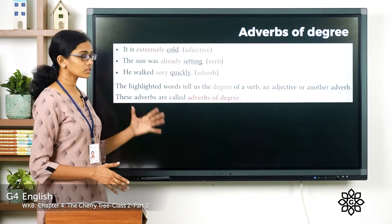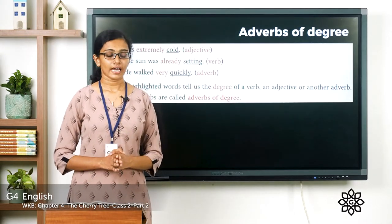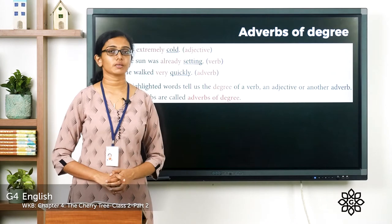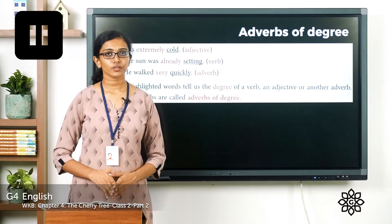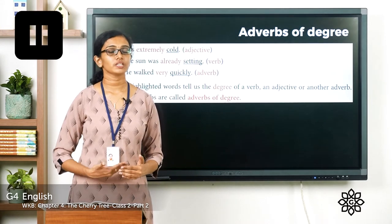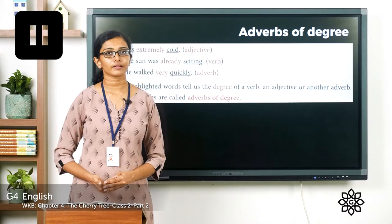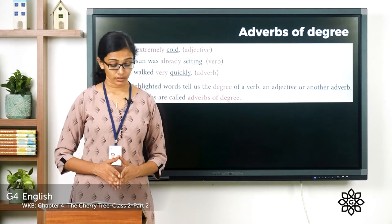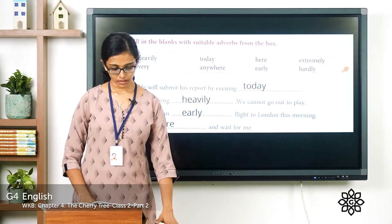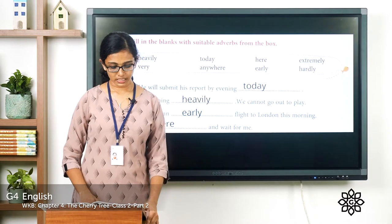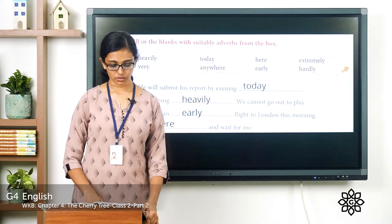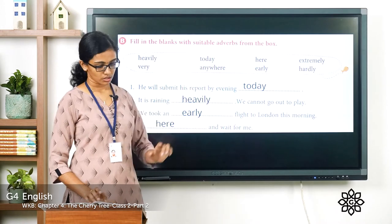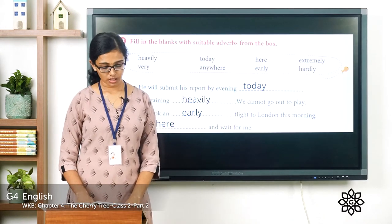Keep all these things in mind and move on to exercise B on page number 26. You can pause the video, finish the questions, and come back. Hope you are done with that exercise. Now let's look at the answers. Fill in the blanks with suitable adverbs from the box — let's see which are the correct options.